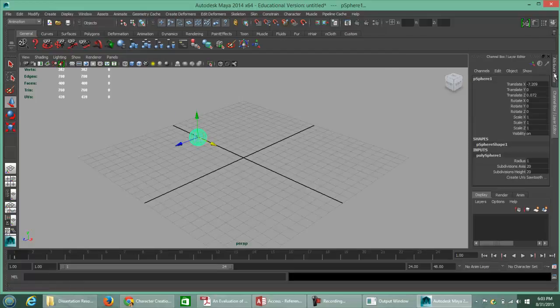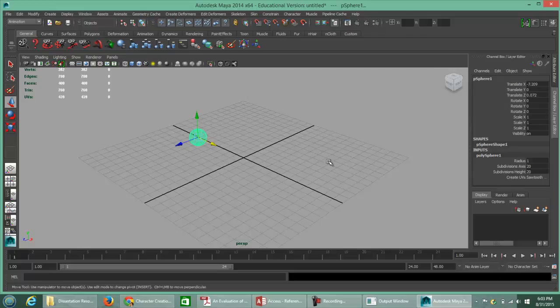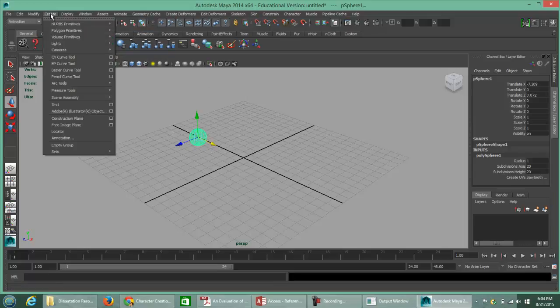We're going to stick with the channel box. Moving in the negative X direction, you'll see where it says Translate X — this has been moved approximately negative 7 units. The next thing is to create a NURBS sphere.